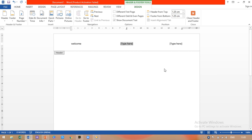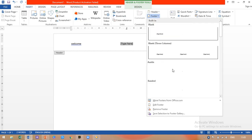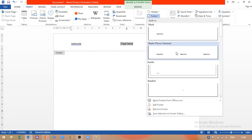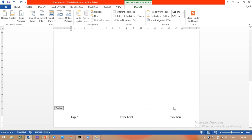Now to insert the footer, go to the Insert tab, then click on Footer. The same options are given — select any one. As you can see, the footer has been inserted at the bottom of your page. Here you can type anything, like page number one, page one, etc.